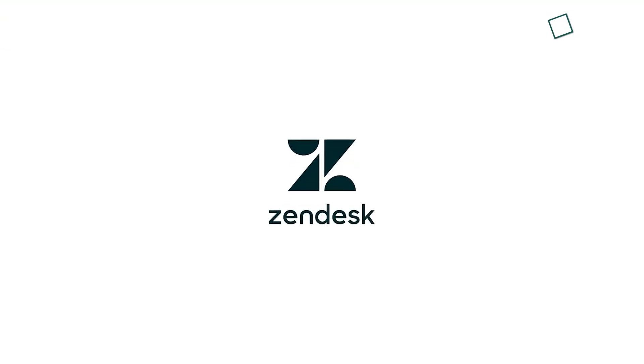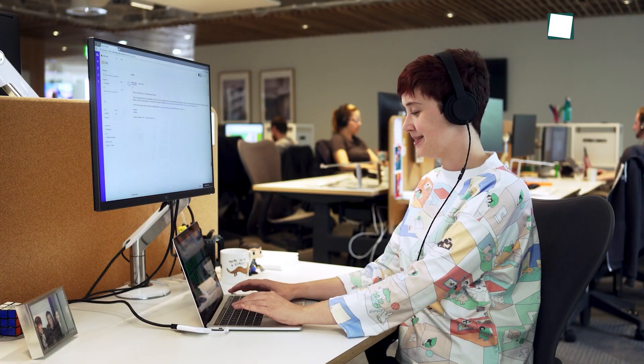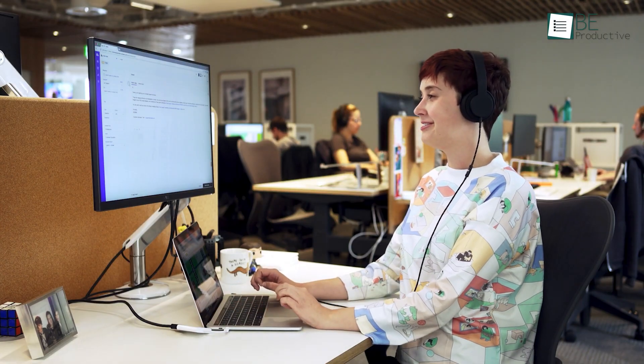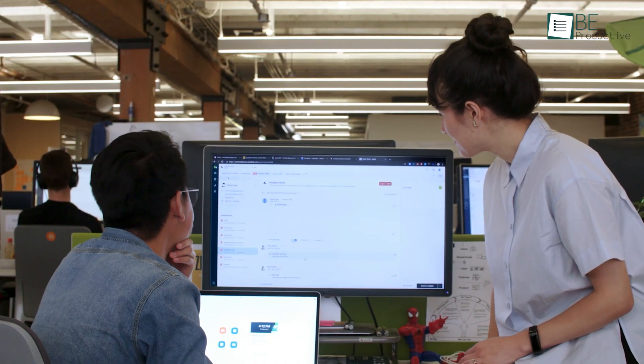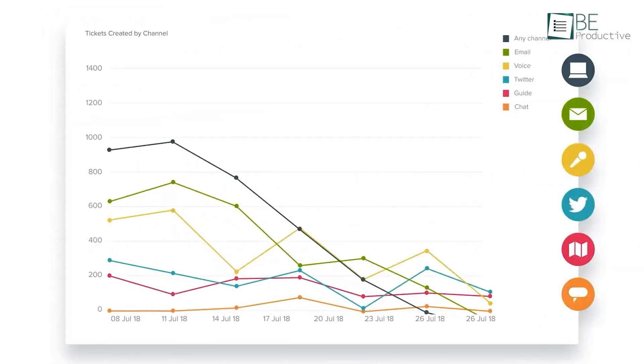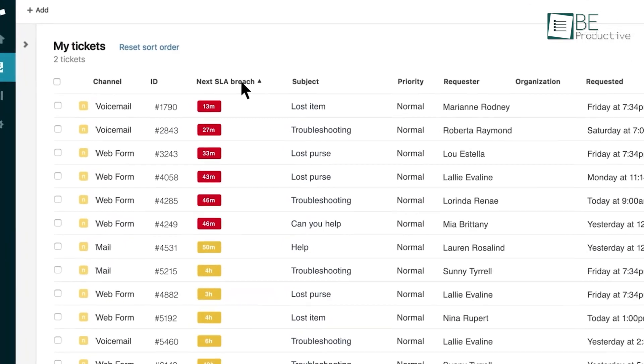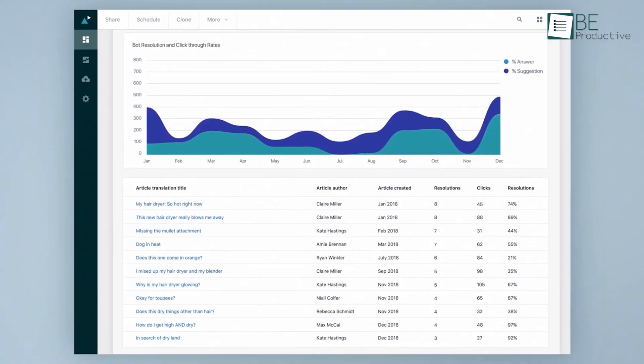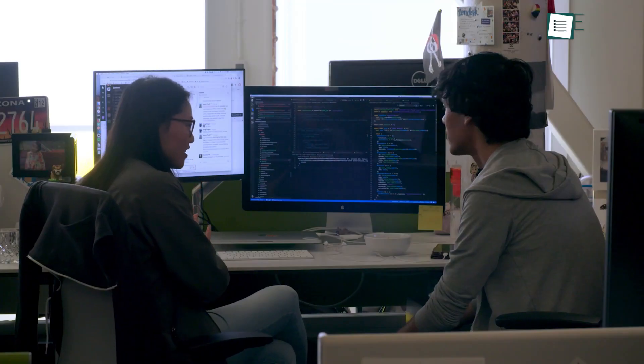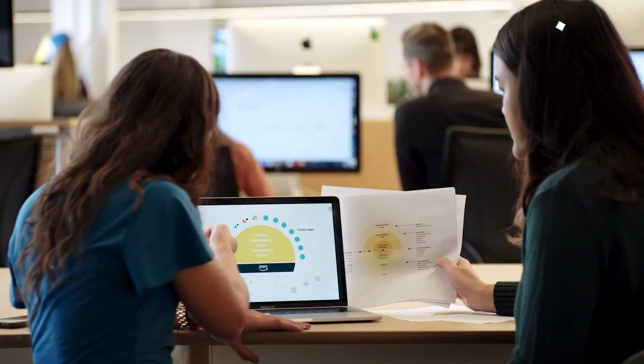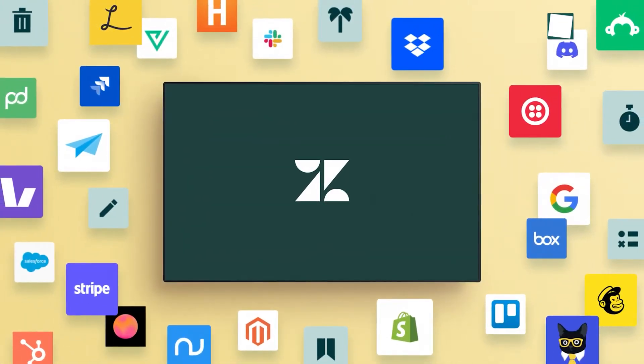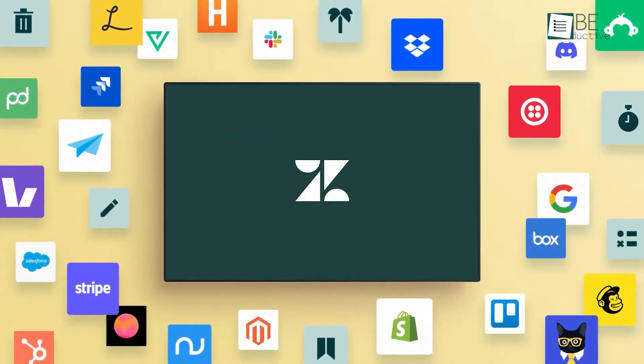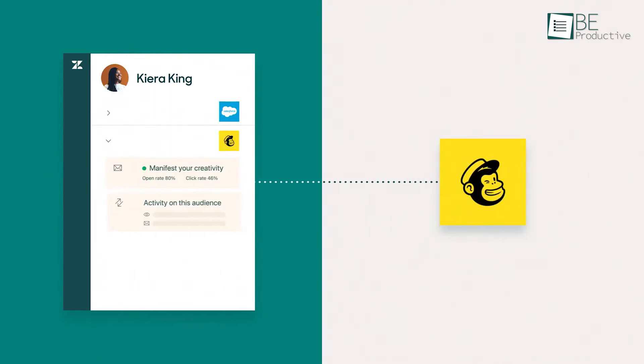Zendesk is a platform that provides a unified workspace where employees can efficiently manage customer interactions, monitor communications, and prioritize tasks. Its advanced routing, intelligent automation, and robust collaboration features connect internal and external teams, which makes it a versatile solution for any business. Additionally, the platform allows for the development of custom integrations through its API to offer further customization to meet specific needs.